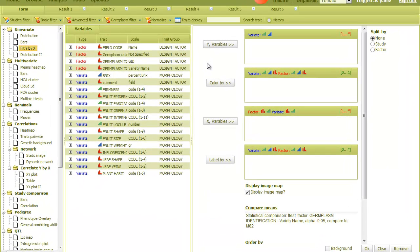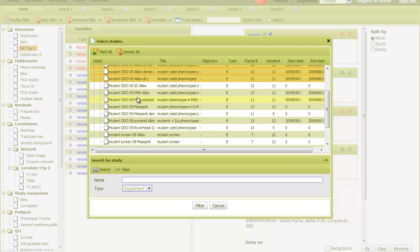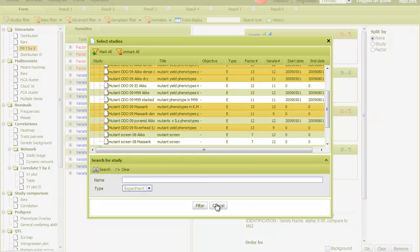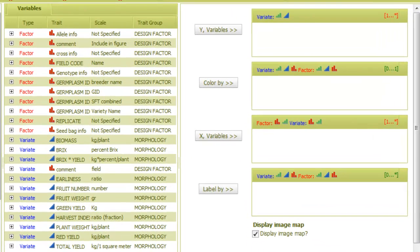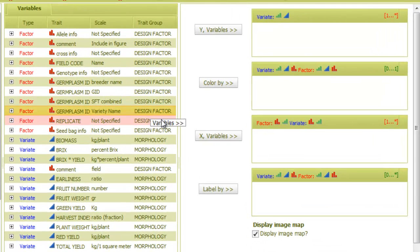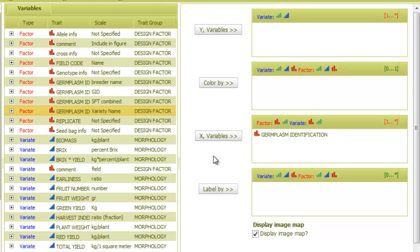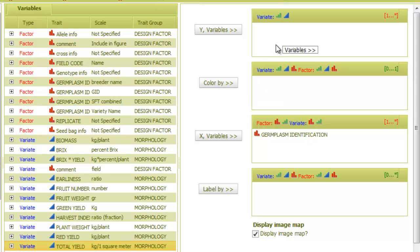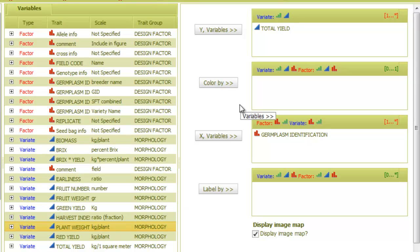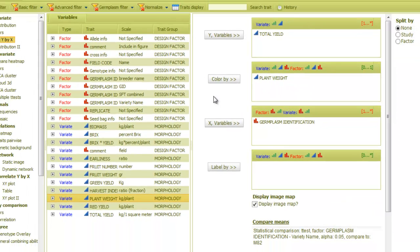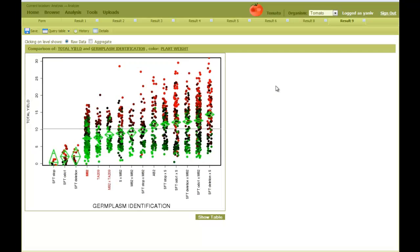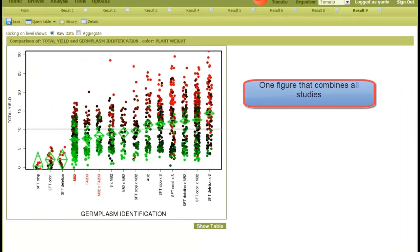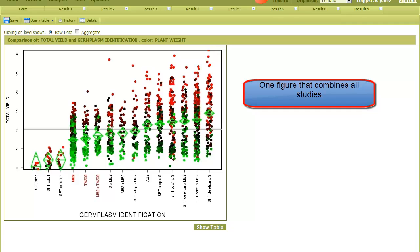Next, I'll compare genotypes that were measured in several replicated trials. First, I'll select the studies, then I put the variety factor in the X field, and the trait yield in the Y. Also, let's color data points according to the plant weight. The results and the statistics are performed on the combined data set.